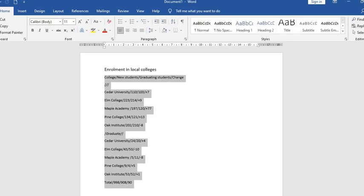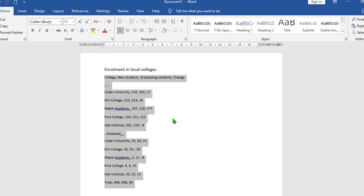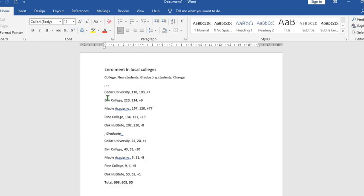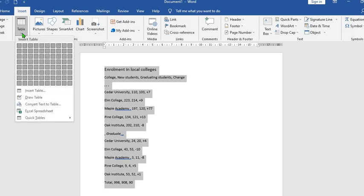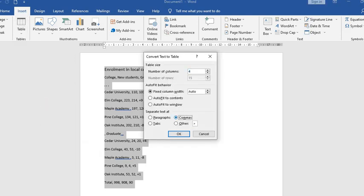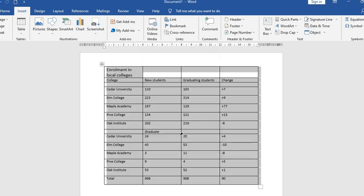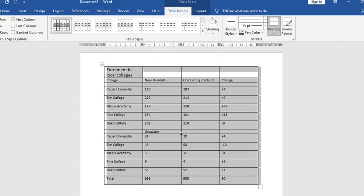So this brings us to how to convert text to table. Let's say the text we have in our document is separated with commas and you want to convert it to table. What you have to do is you highlight the text, then you go to Insert tab, click on the drop down on that table and select Convert Text to Table.